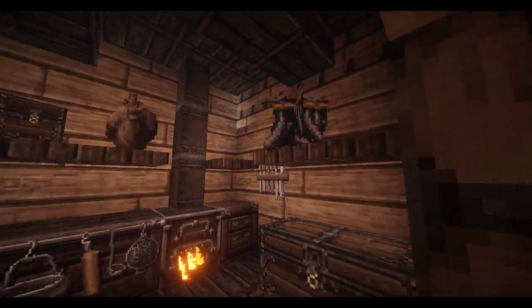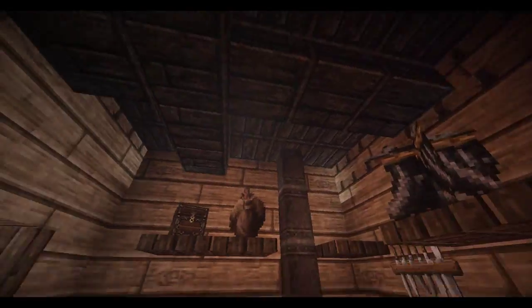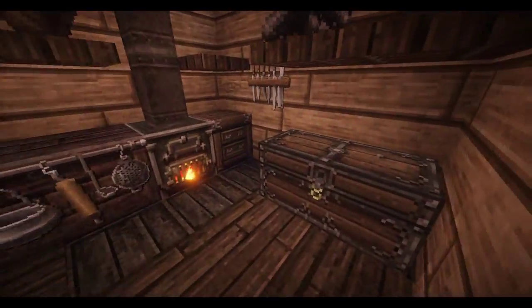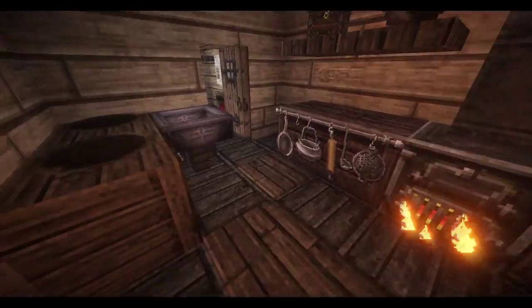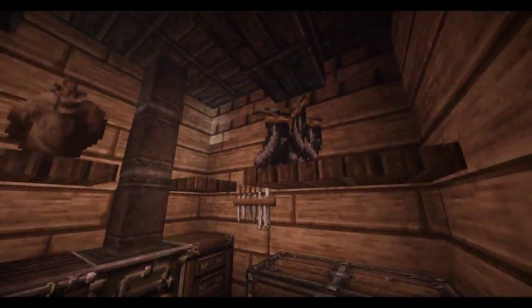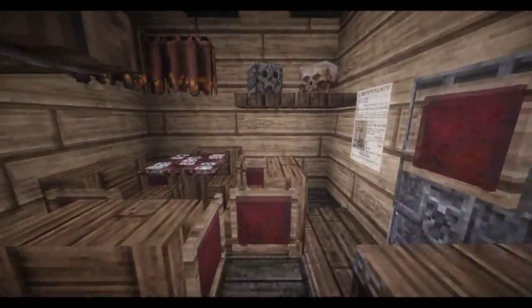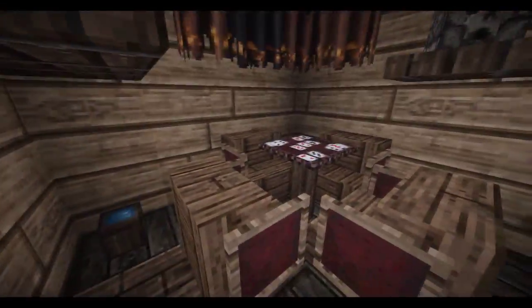And then we have a nice kitchen back here. There's no basement or anything, I wasn't too sure what to do about that. And then through here we have a little gambling den.